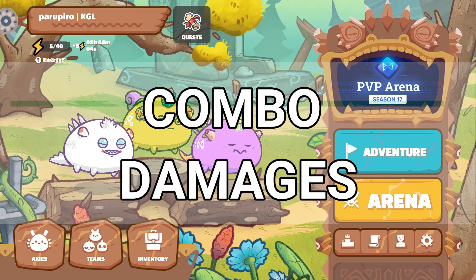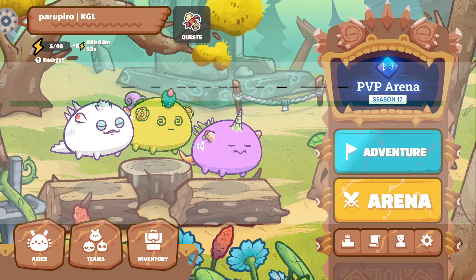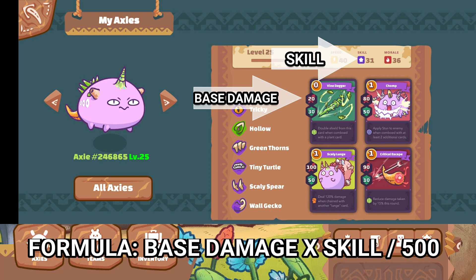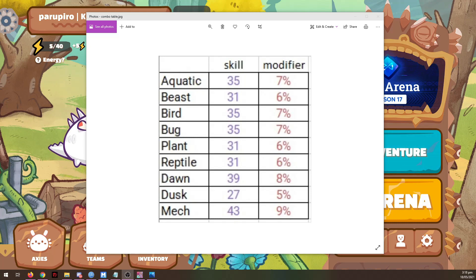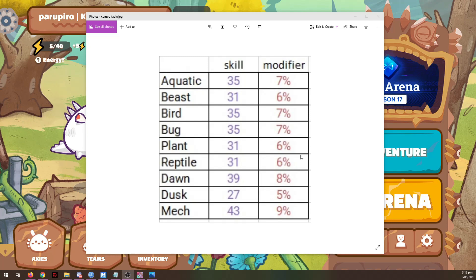Lastly is combo damage. When you play at least two cards on the same Axie, you perform a combo and deal bonus damage based on your skill stat. The formula is: base damage multiplied by the skill stat, divided by 500. An Axie's skill stat is based on the Axie body, so no matter the different parts, the skill stat is always the same depending on your Axie class. The table shows the percentage increase in damage to be multiplied to the base attack card used to calculate the extra damage. Note that even if you play more than two cards, the combo damage you receive is the same.